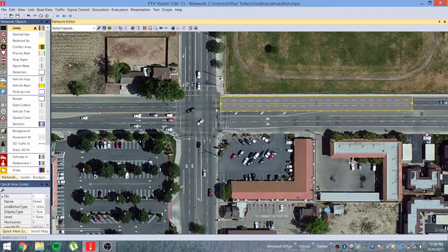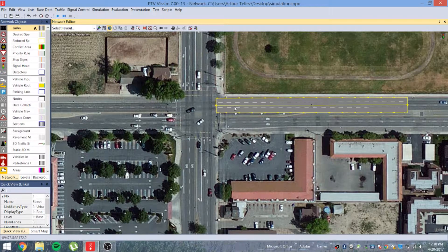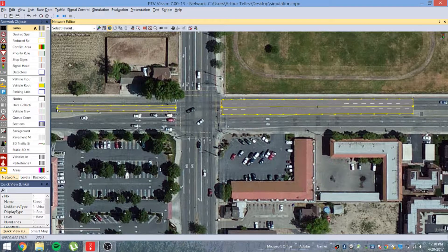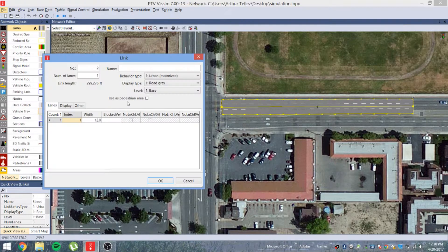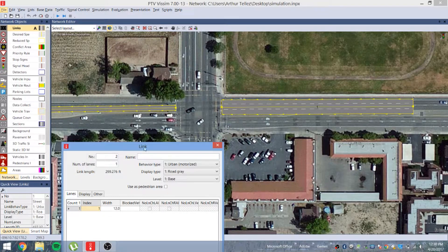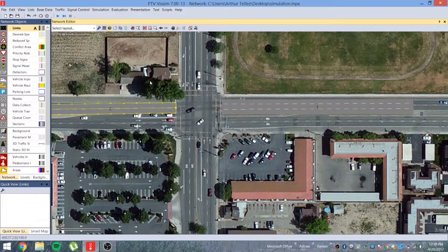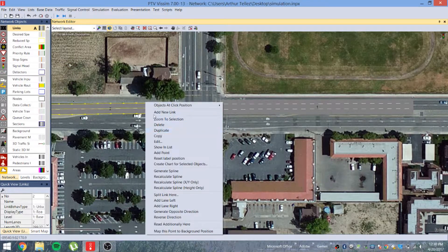Now let's go ahead and try to connect these links to another link. To do that, you're going to create another link: hold down Alt, right-click, and drag across. This link needs to have two lanes.